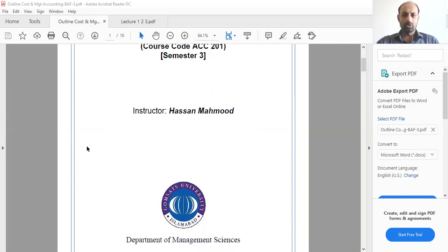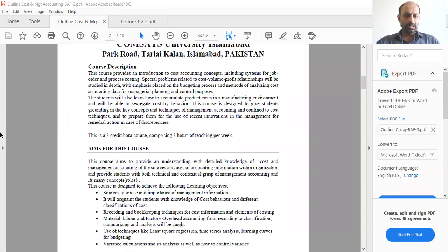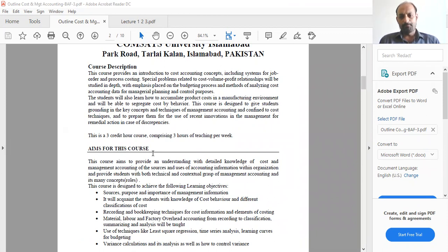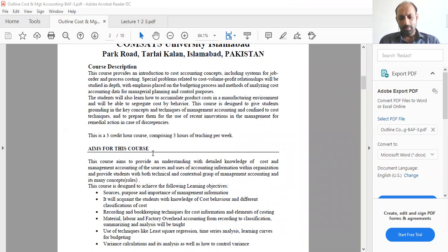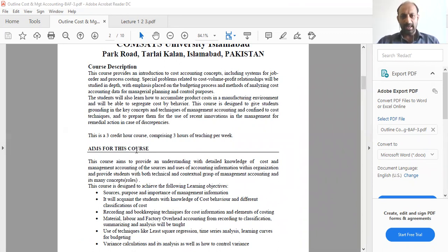Now I'll tell you about the course outline. The course is related to cost accounting and management accounting. Accounting has fundamentally three main branches: financial accounting, cost accounting, and management accounting. Normally cost and management accounting are taught together because they are closely interlinked, so we'll be covering topics from both cost accounting and management accounting.